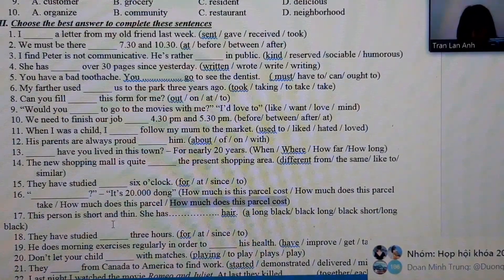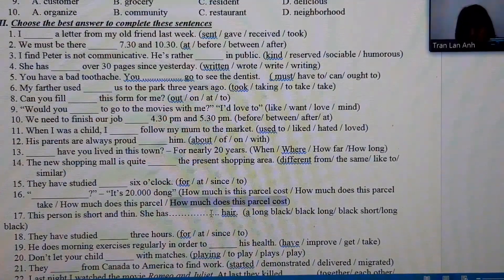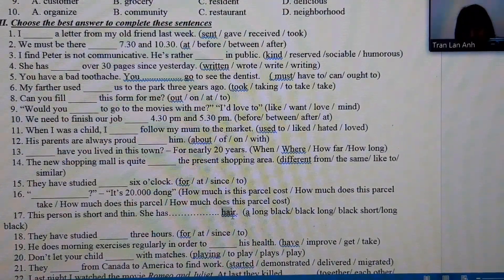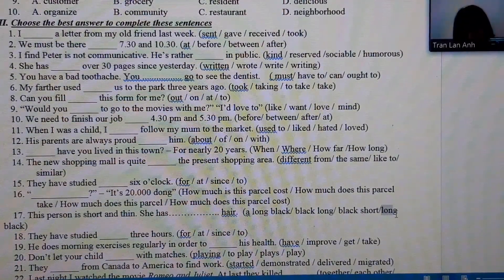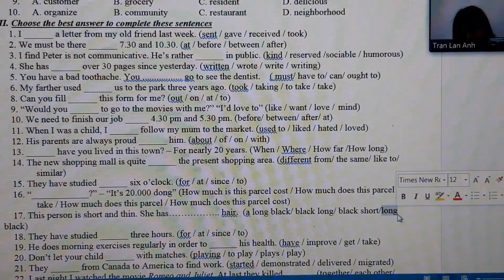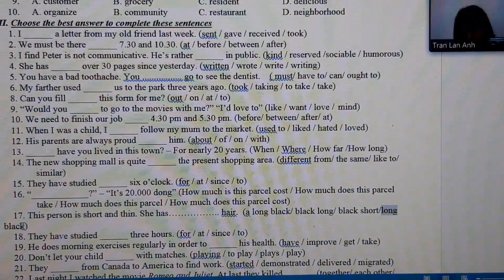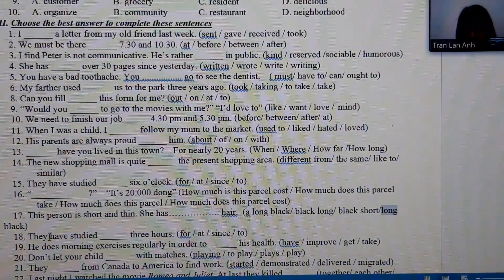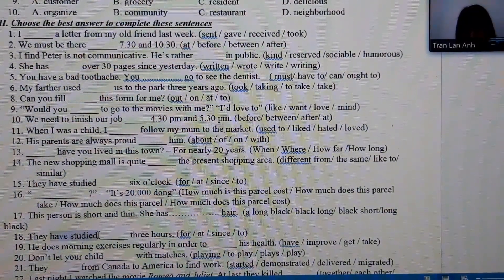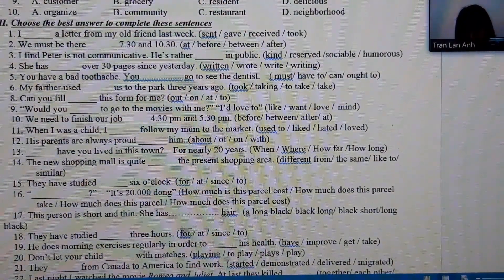Number 17: we are looking at the order of adjectives modifying a noun. 'Long black hair' — 'long' expresses opinion/size and 'black' expresses color, following the order: opinion then color. Number 18: the verb is in present perfect tense and is followed by a duration of time, so the answer is 'for.'